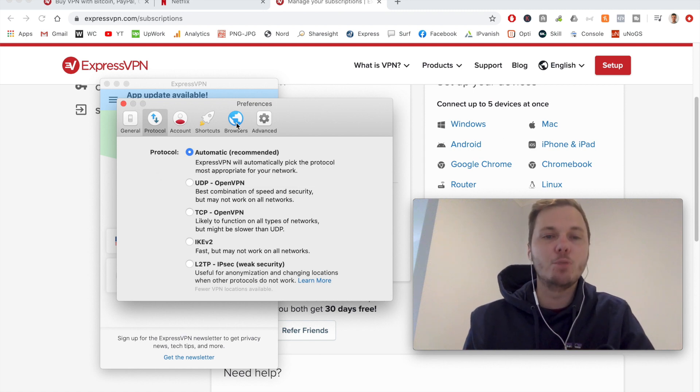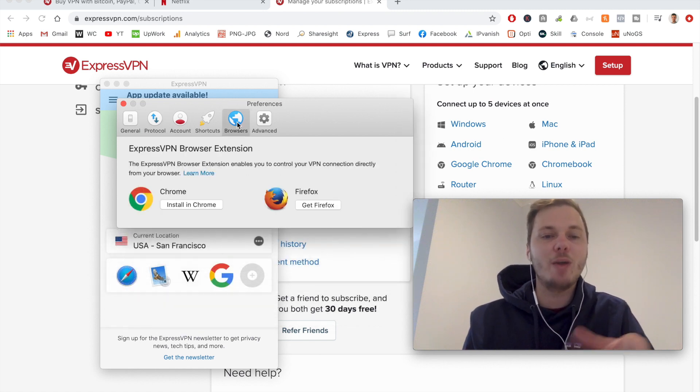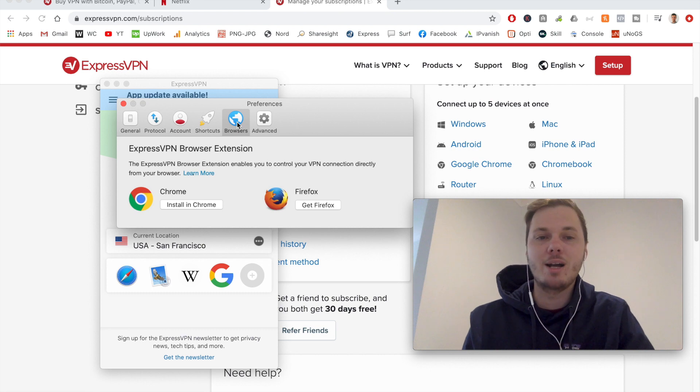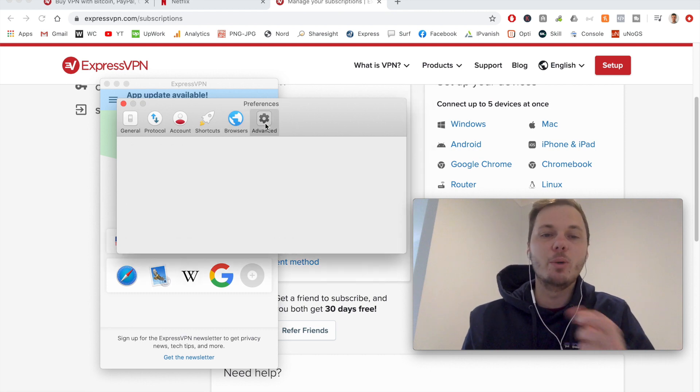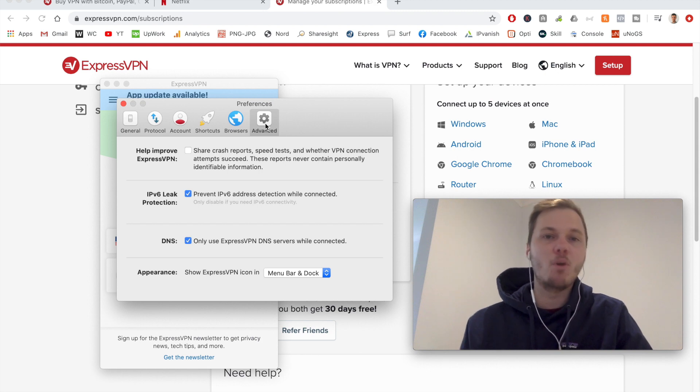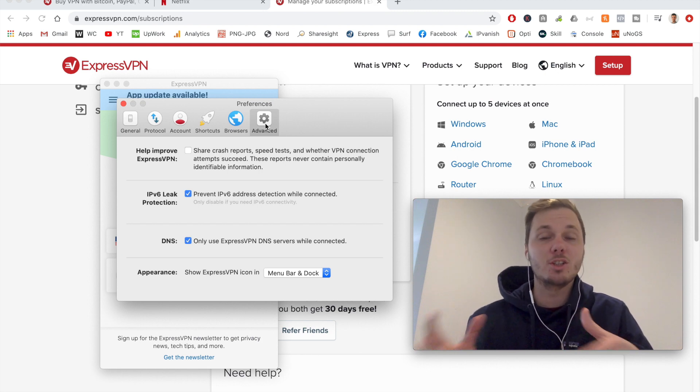And if I go to browsers, we also have the option for installing it for those particular browsers. And then we can also go to advanced as well. So I'm just going to leave this as is, as I do find out of the box, ExpressVPN is really good just to use as is.